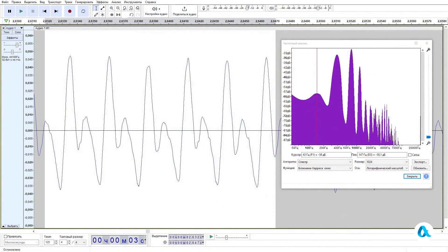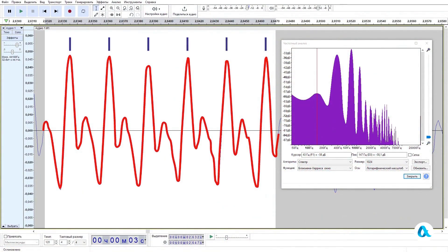On the audio track we see a periodic signal, which corresponds to a frequency of 390 Hz on the spectrogram. This is the G note of the first octave. This signal is by no means similar to a simple sine wave.